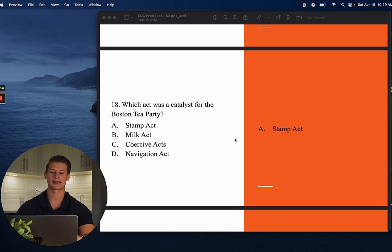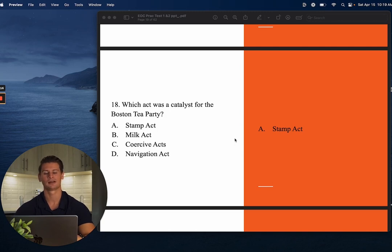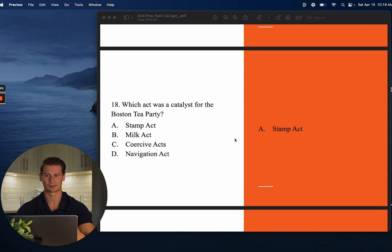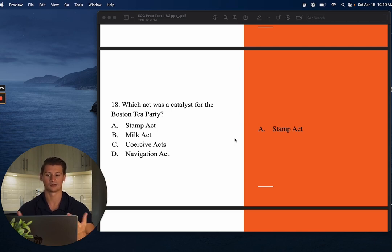Number eighteen: Which act was a catalyst for the Boston Tea Party? The answer is A — the Stamp Act. The Stamp Act put taxes on paper products and similar items. The colonists were upset about that and retaliated by throwing tea into Boston Harbor.